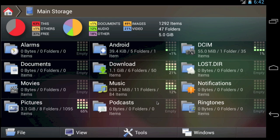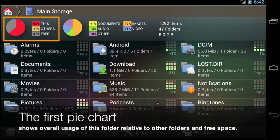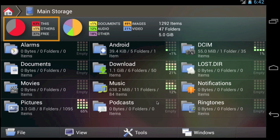This is the Usage View. The bar at the top of the screen contains information about the folder that we're looking at. In this case, we're looking at the top-level storage folder of the phone. The first pie chart shows you how much space this folder is using relative to the free space.